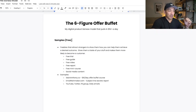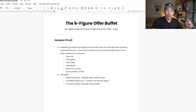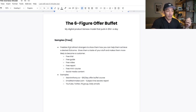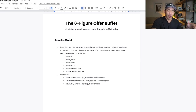So first, the samples — these are free offers, freebies that attract strangers and show them how you can help them achieve a specific desired outcome. This gives them a taste of your stuff and makes them more likely to become a customer. When someone consumes something you have for free — like a free trial, a free guide, a video report, a mini course, or even just content on social media — they are more likely to feel a stronger bond with you, which in turn makes them more likely to buy.